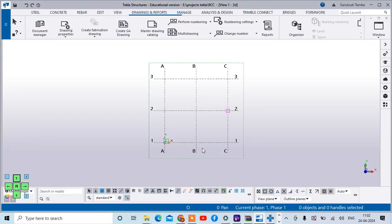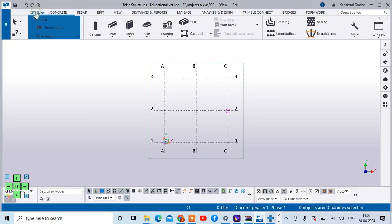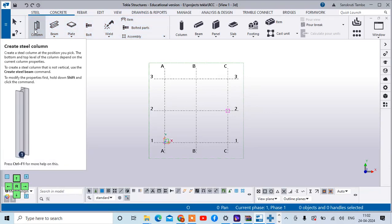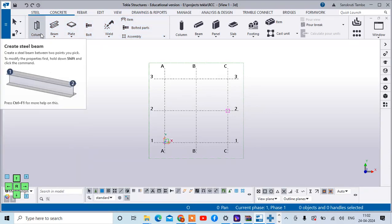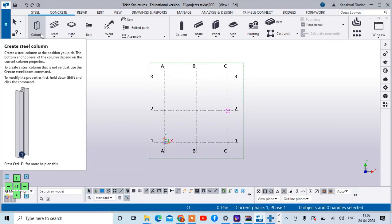Hello everyone, welcome back. Today we look at the next component in the Tekla Structures, which is nothing but the handrails. For that purpose, I have created this grid in Tekla Structures, and to create this handrail we just prepare some member placement assembly on which we are adding the handrails.